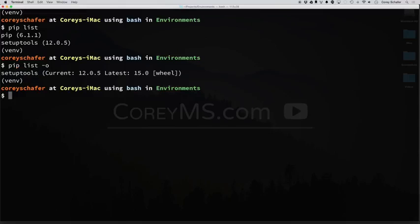And now you can see one of our packages isn't running the latest version of the package. The setup tools, the current version that we have installed is 12, and the latest is 15.